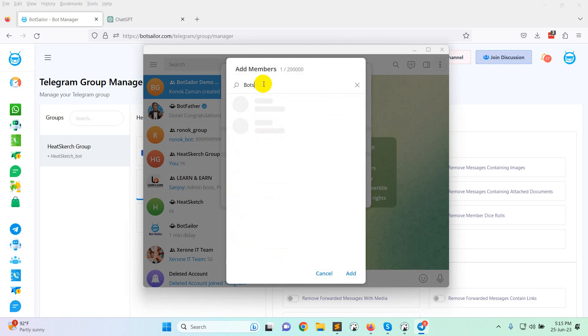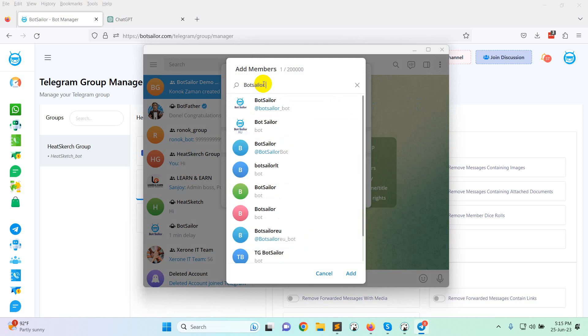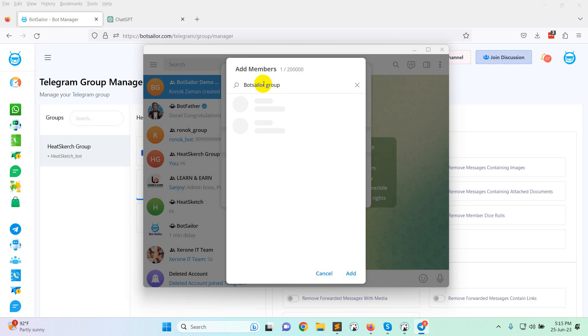The bot will be the member of the group. Search for BotSeller's bot. Select demo bot. This is the bot I have created. You will add your own bot that you will create.